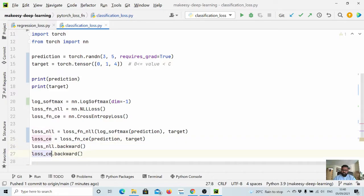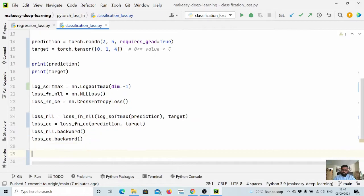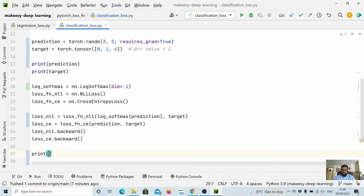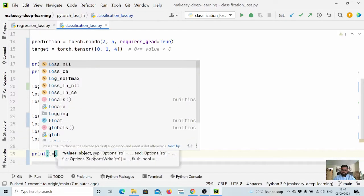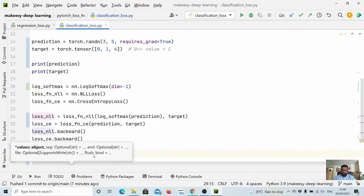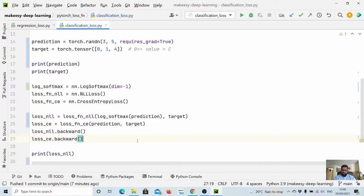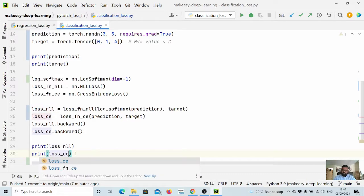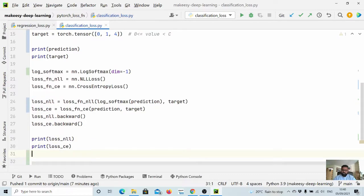And now we will print both of them. They will be exactly the same, so loss_nll and loss_ce. Let us run and see it.